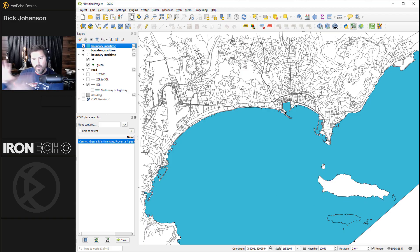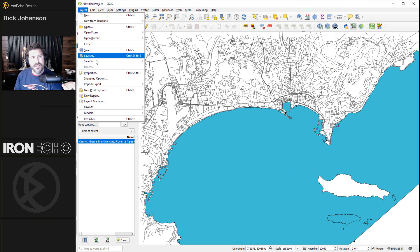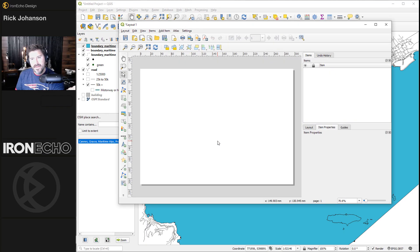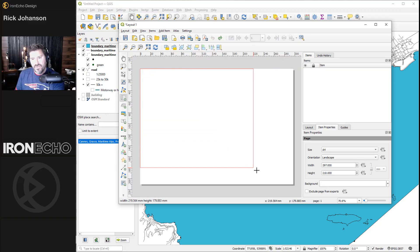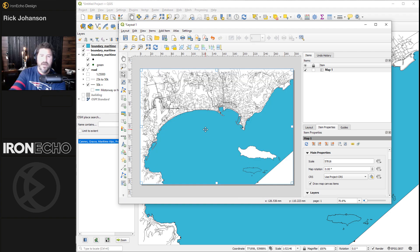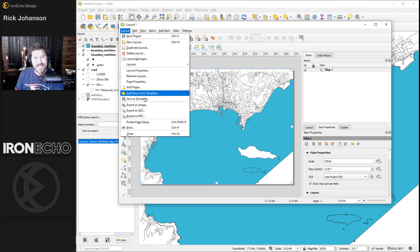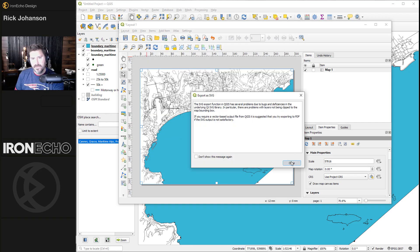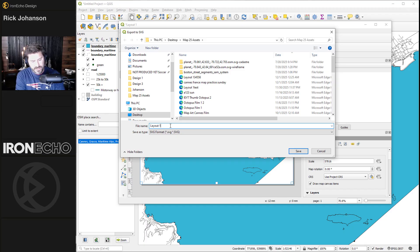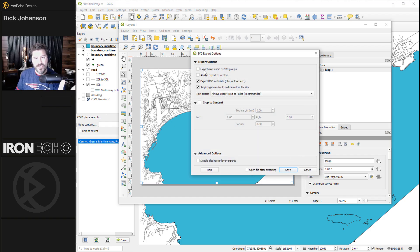We'll take care of everything else in Inkscape. To export from QGIS, go to Project > New Print Layout. Add the map using the map icon — just click and drag over the canvas and it reproduces that view. Then go to Layout > Export as SVG. Make sure to check 'Export map layers as SVG groups' so everything comes through as vectors, then save.